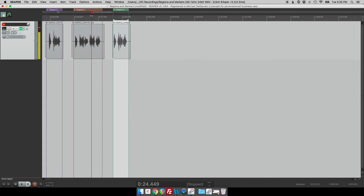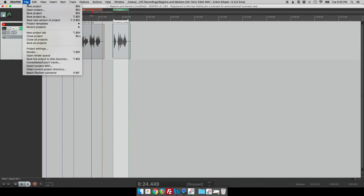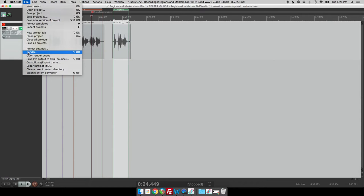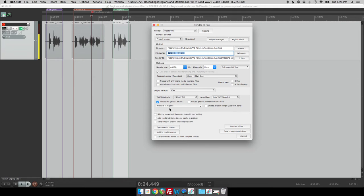Another thing that we can do, let's say that we wanted to have somebody else listen to that chapter to help us with that pronunciation and we only wanted to render chapter two with just that pronunciation question that we have. If we click file, render, now we'll tell it to include down here instead of do not include markers and regions, we'll have it include markers and regions. So we'll have it include that in our final render.